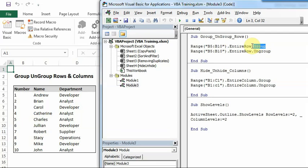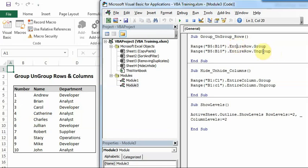So to hide, we have to write hidden is equal to true. But for grouping, we just have to write group. Similarly, for ungrouping, we have to write ungroup. This is for rows.